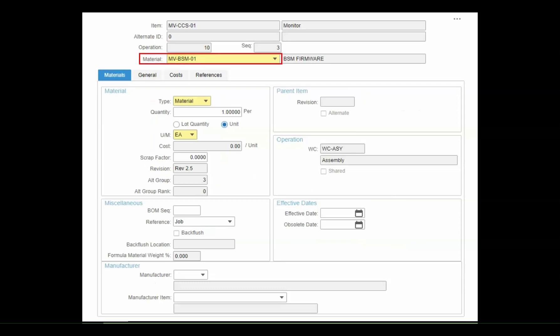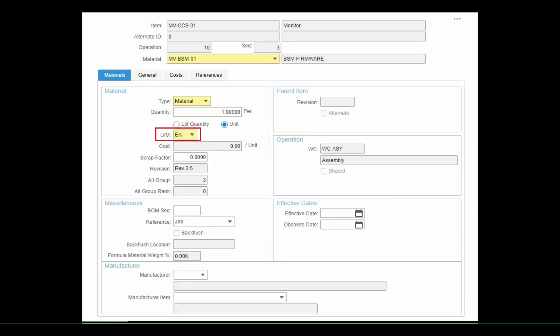For materials, you can specify the item, the quantity required, the unit of measure, which may be different from how you stock or purchase that material.